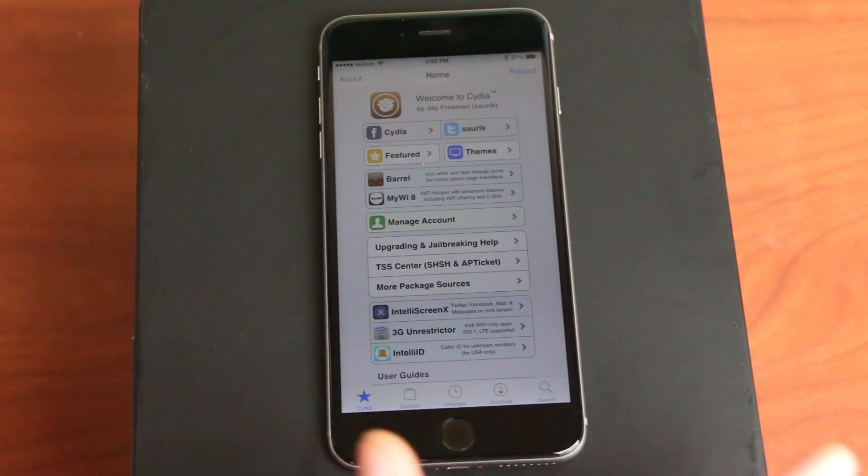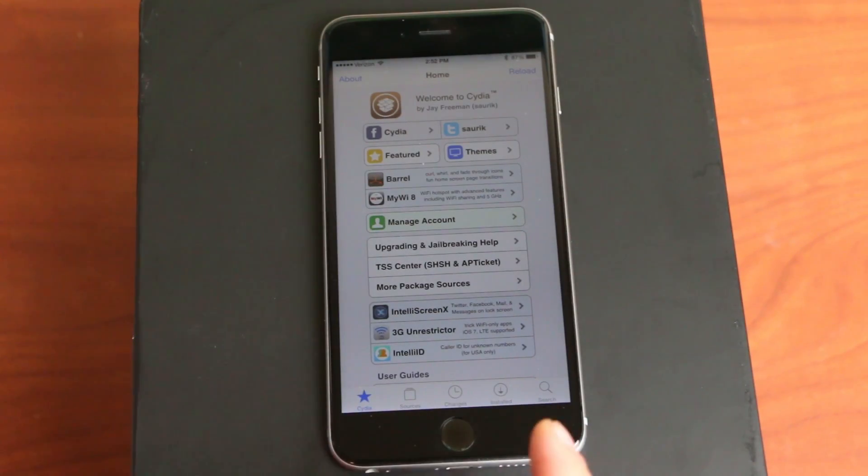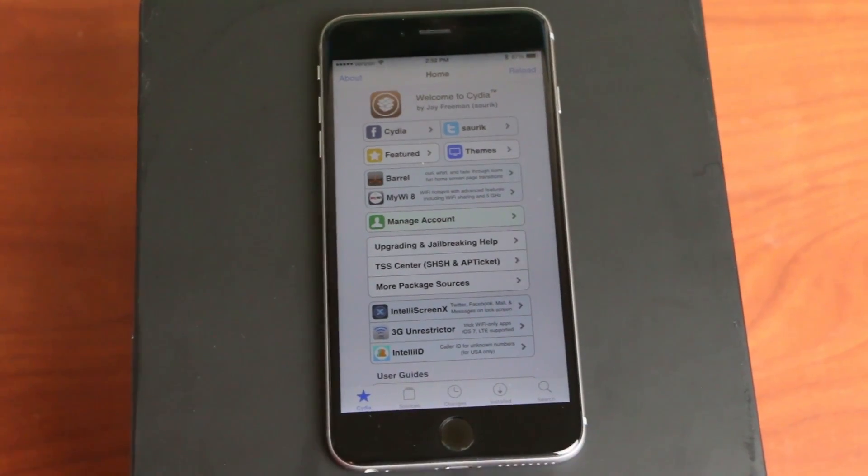What's up, YouTube? It's Robo. This is my first video of the new year, and these are my top five free iOS 8 tweaks.